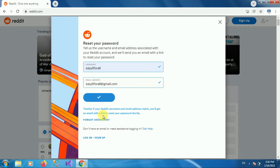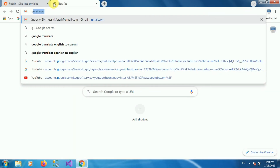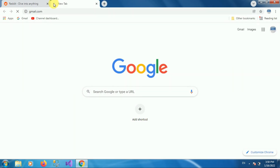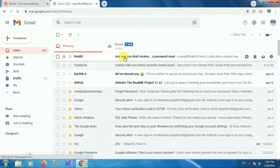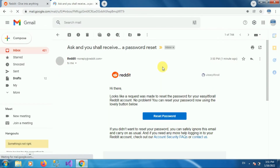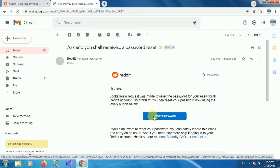So Reddit will send an email with a link to reset your password. Go to your email, open your mail account, and login. Then check your inbox — here you can see the mail from Reddit. Open the mail.